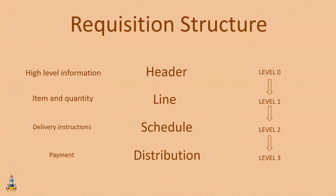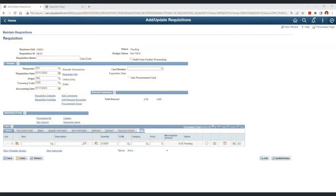Now let's go ahead and create our first requisition. This is the header section. At the top, we can provide a requisition name — later, when we search for our requisition, we may not remember the requisition ID, but if we have a meaningful name we can use it to search. Let's call it 'our first ever requisition.' We have the status as pending, which is the default status configured at the requester level for VP1. We have two status options: open and pending approval.